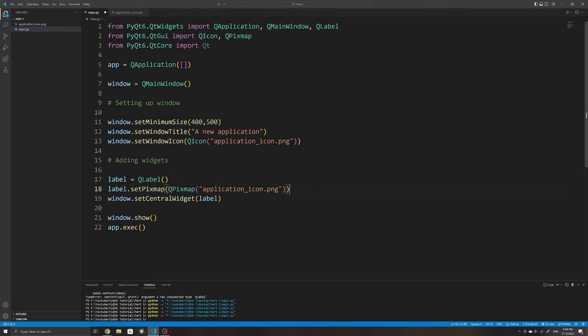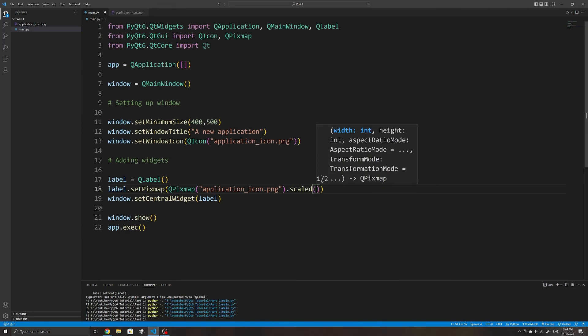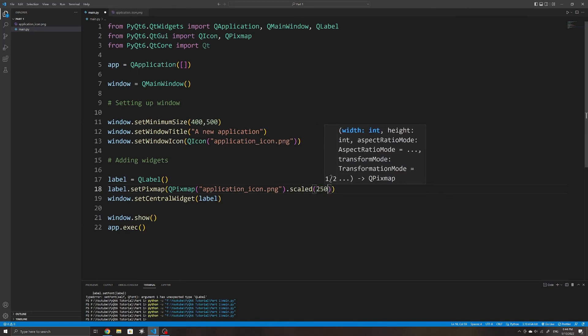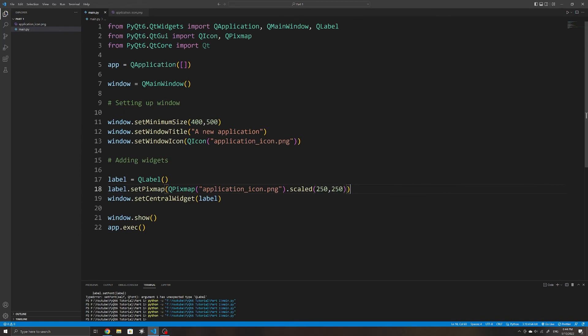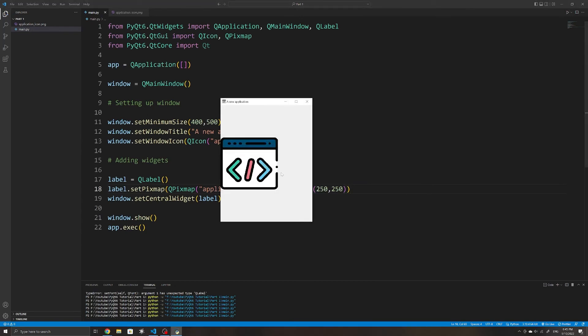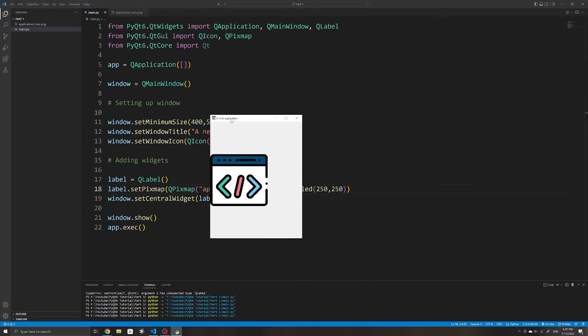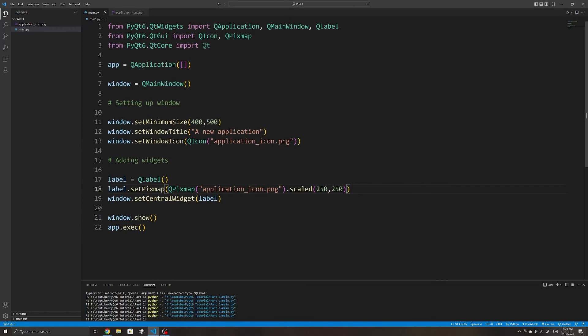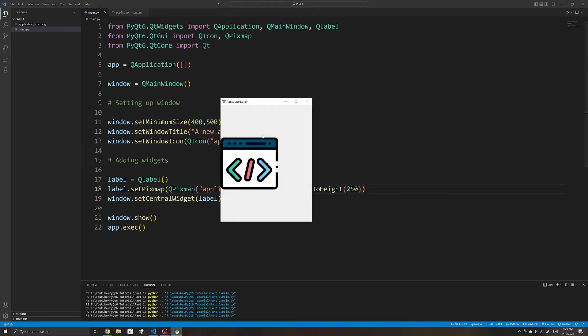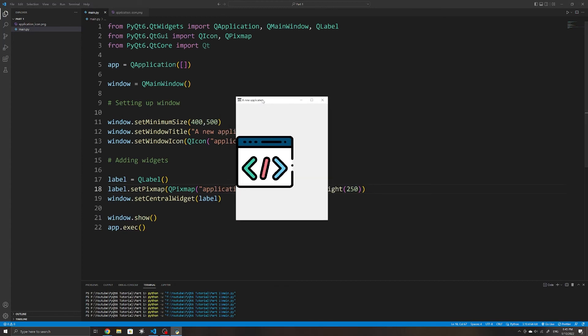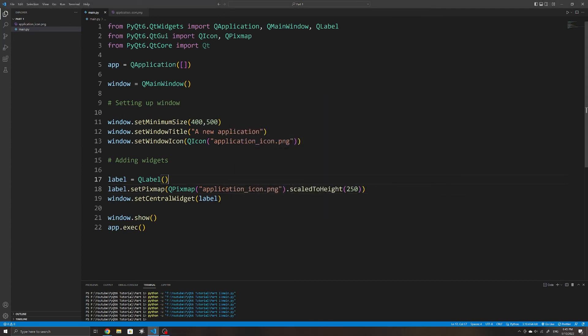You might also want to resize the image, and we can do so by using the scaled method. This is available on QPixmap objects, and it returns a new pixmap object that has been resized. To use the scaled method, we need to specify the new width and height of the image. If you just want to specify the height of the new image, we can use the scaleToHeight method. And then we can specify the height of the new image, and then PyQt will automatically determine what the width should be to ensure the proportions are maintained.